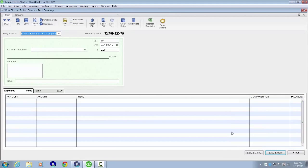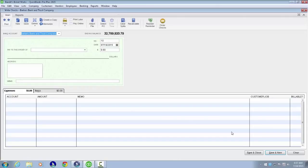We'll press Enter since we're on the menu. The Write Checks window opens, which we can verify with Insert T to read the title. We've landed on our default bank account, Barker's Bank & Trust Company. We could change that, but we'll use this account.